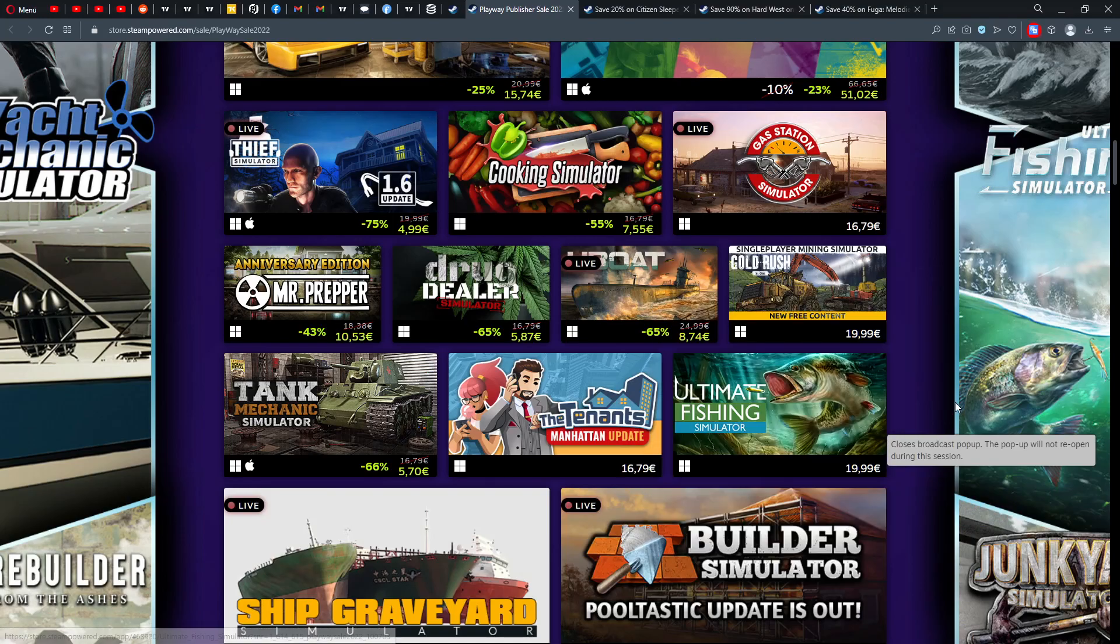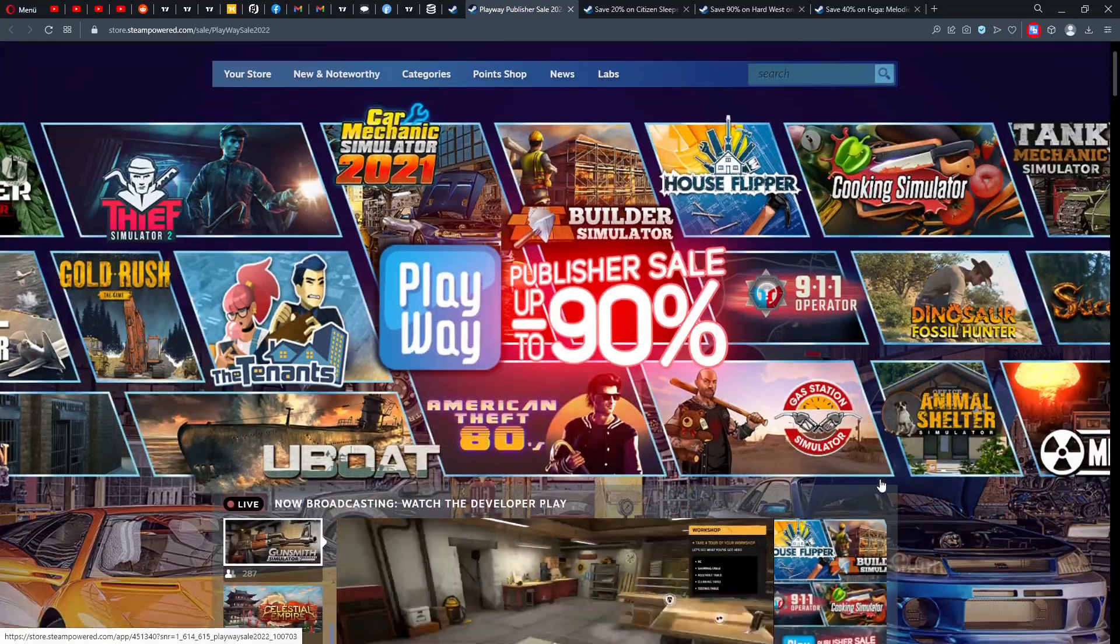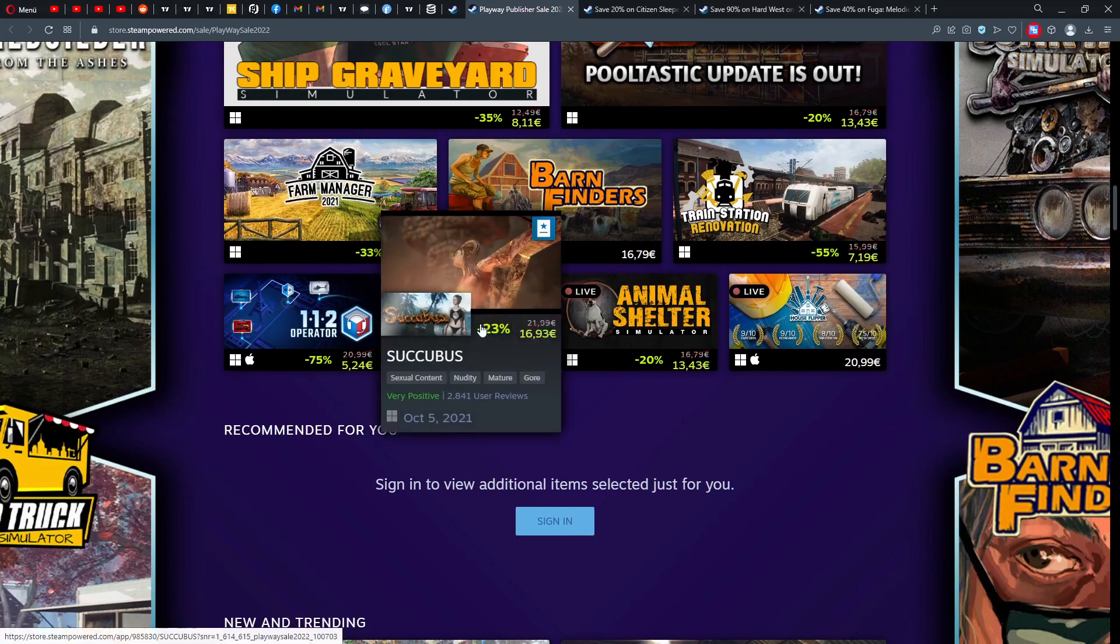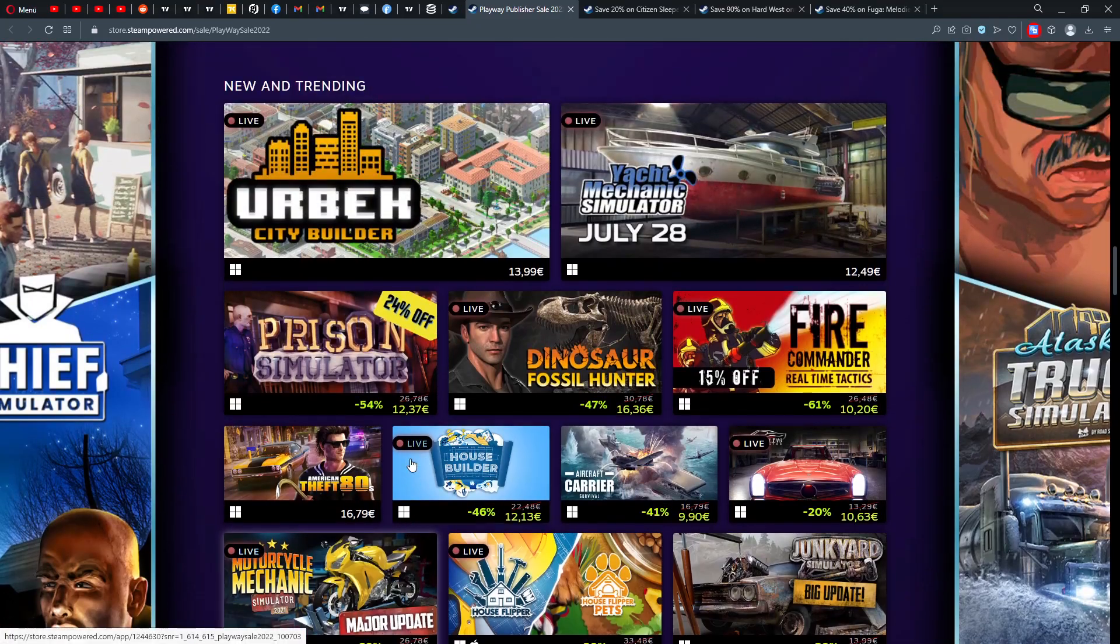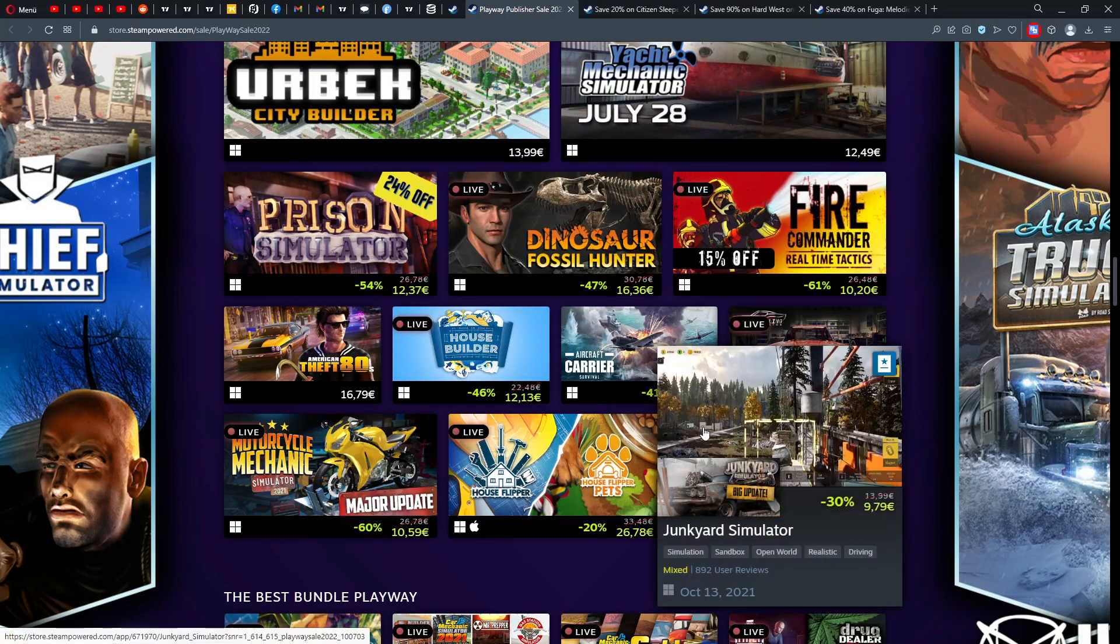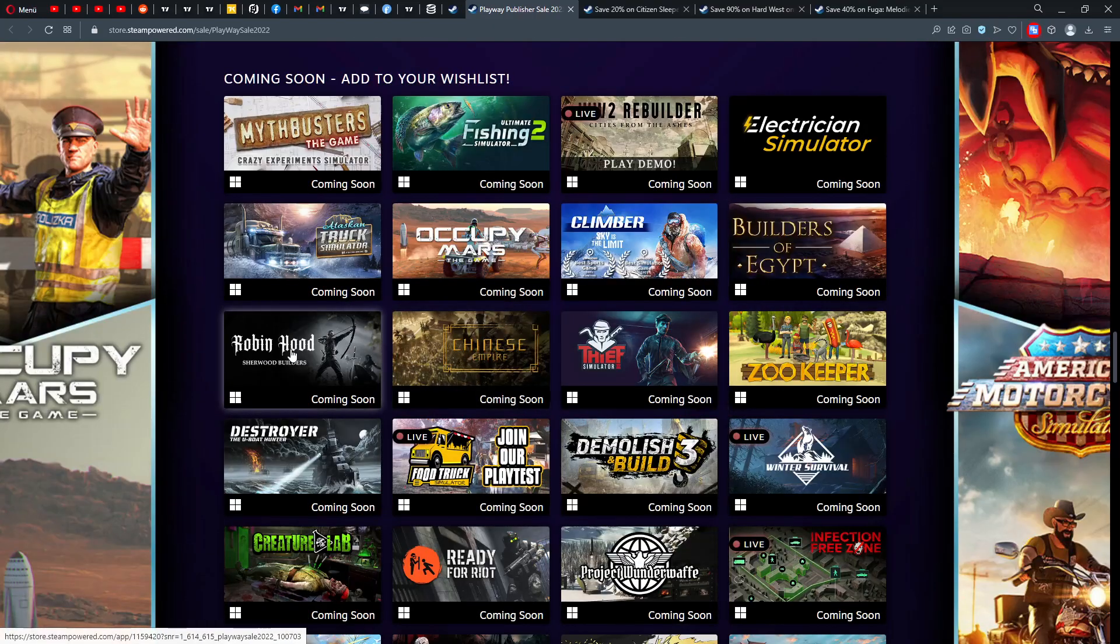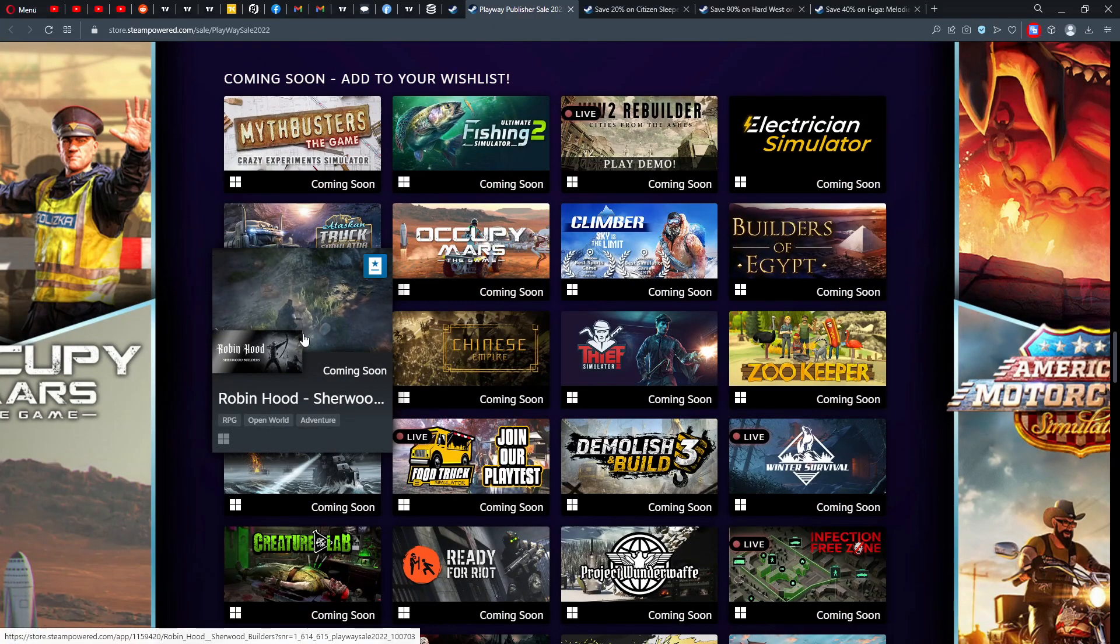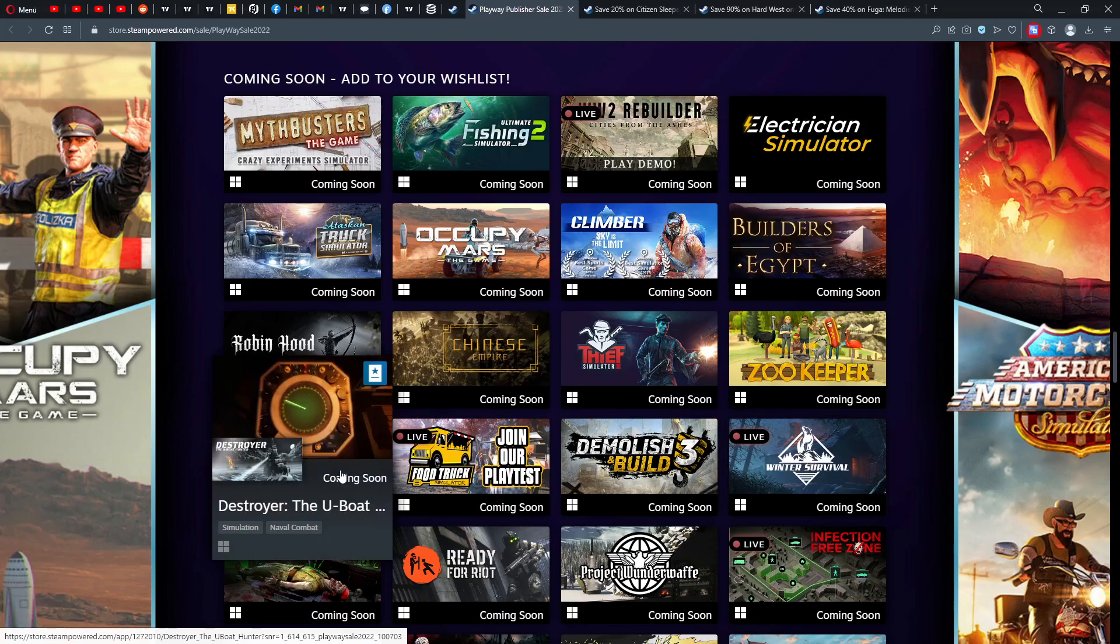So then you have Ultimate Fishing Simulator, all of those titles. Check it out if you enjoy those games by Playway. If those games are something for you—all of those manager and simulator games or Succubus. Succubus, ah that's actually already out guys. And then we have new and trending: Dinosaur Fossil Hunter, Yard Mechanic Simulator.